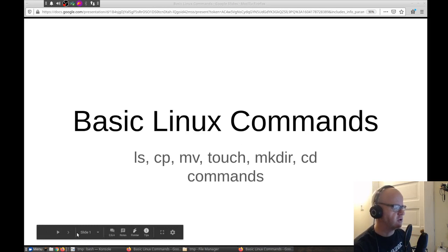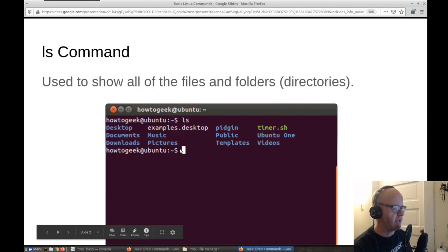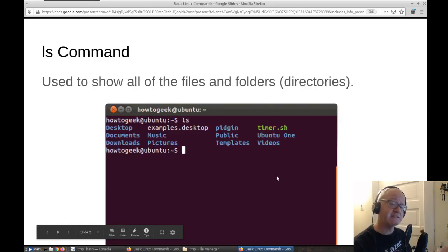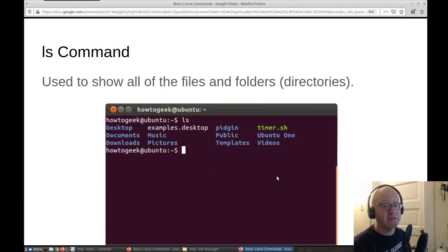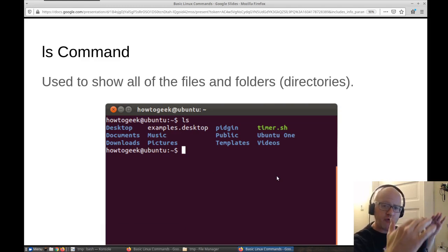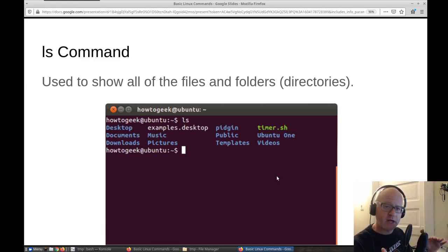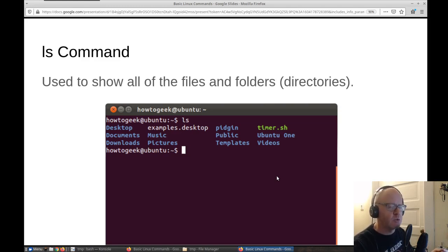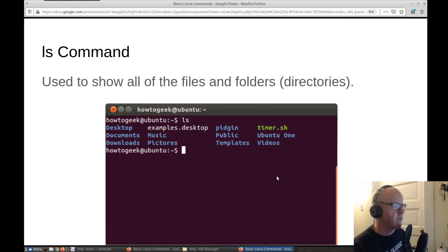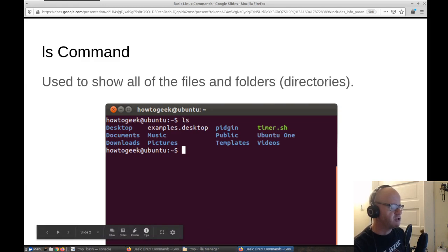We're first going to start looking at the ls command. The ls command just works by itself. If you just type ls, you're able to look at all your files and directories within your current folder that you're in. Let me show you.